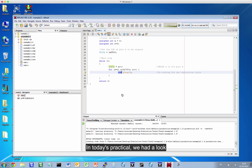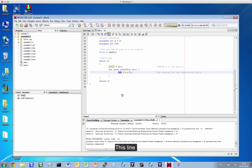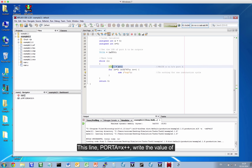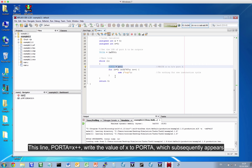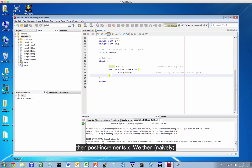In today's practical, we had a look at some very simple code, some embedded code running on a microchip PIC24 microcontroller. This line, PORTA=x++, writes the value of x to PORTA, which subsequently appears mapped on the port A pins on the chip, and then post increments x.